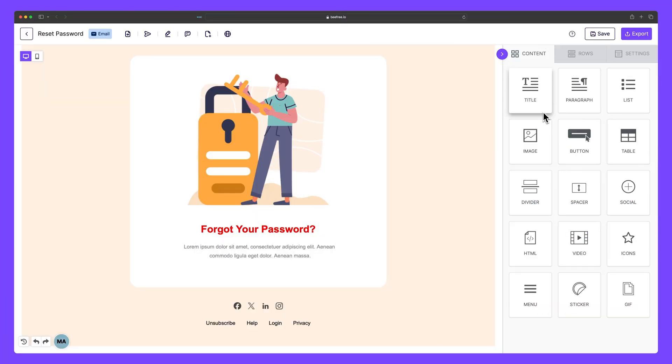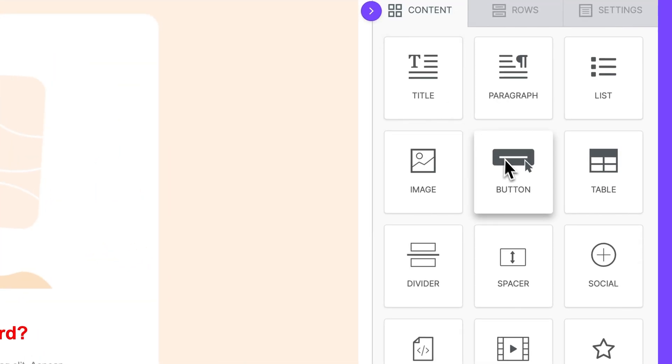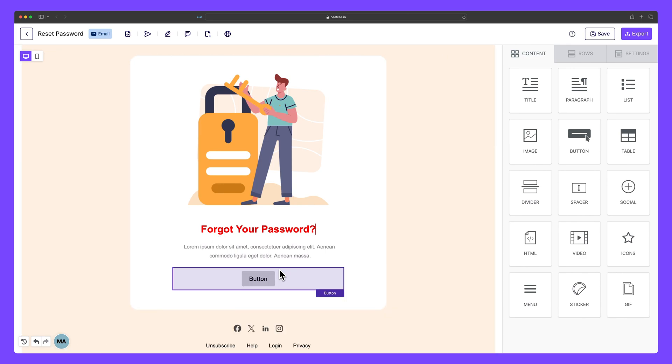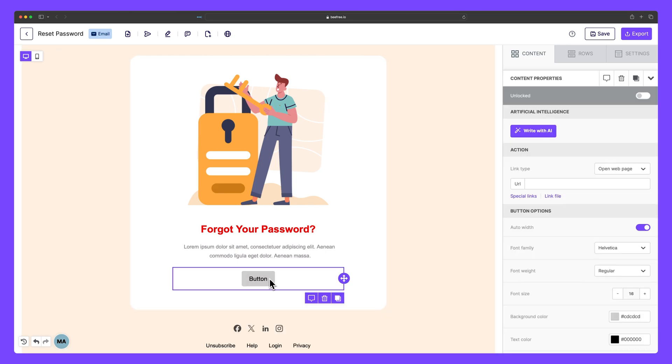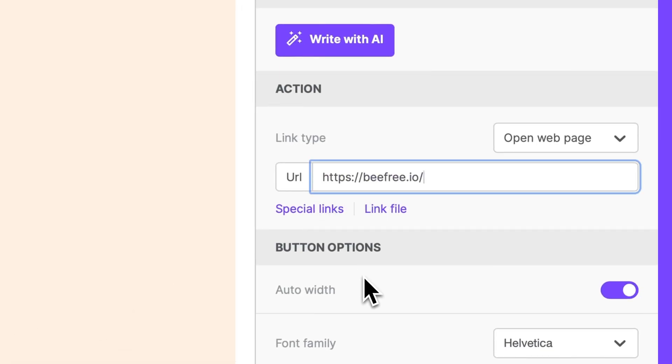If you plan on using buttons in your email, here's a quick tip for ensuring they render correctly in Outlook. In the BeFree Builder, if you add a button to your design, you should make sure you include HTTP or HTTPS in your link. Any button with a link starting with www will appear as a line of text in the email, so double-check this before you export your design.